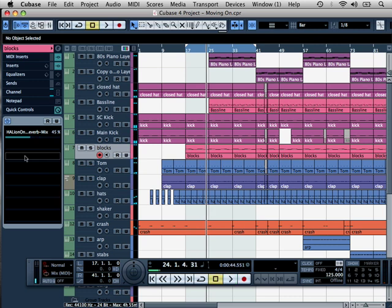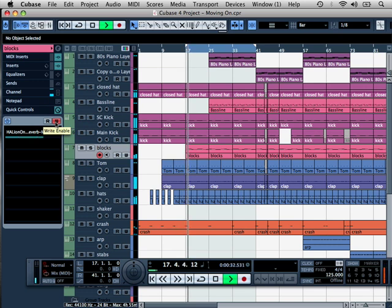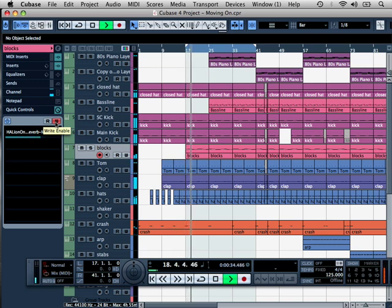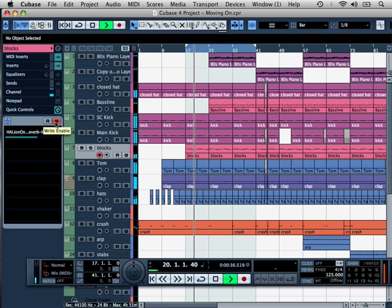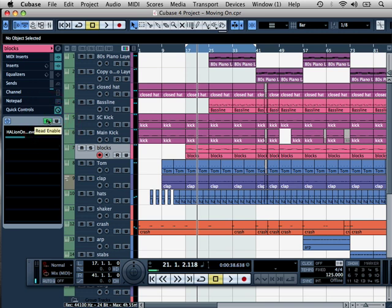So if you wanted to record that, you could do so using the automation. So what I would do is click on the W, just bring this back to the beginning and I will do that now. So when I stop, take off the W, click on the R for read automation.